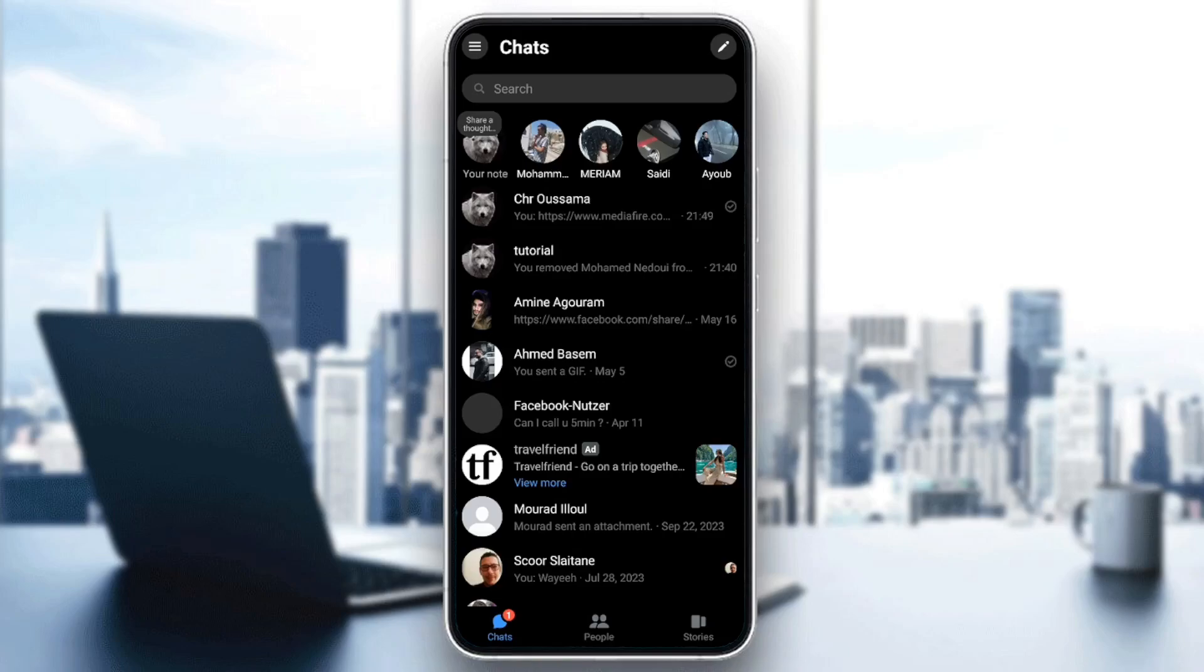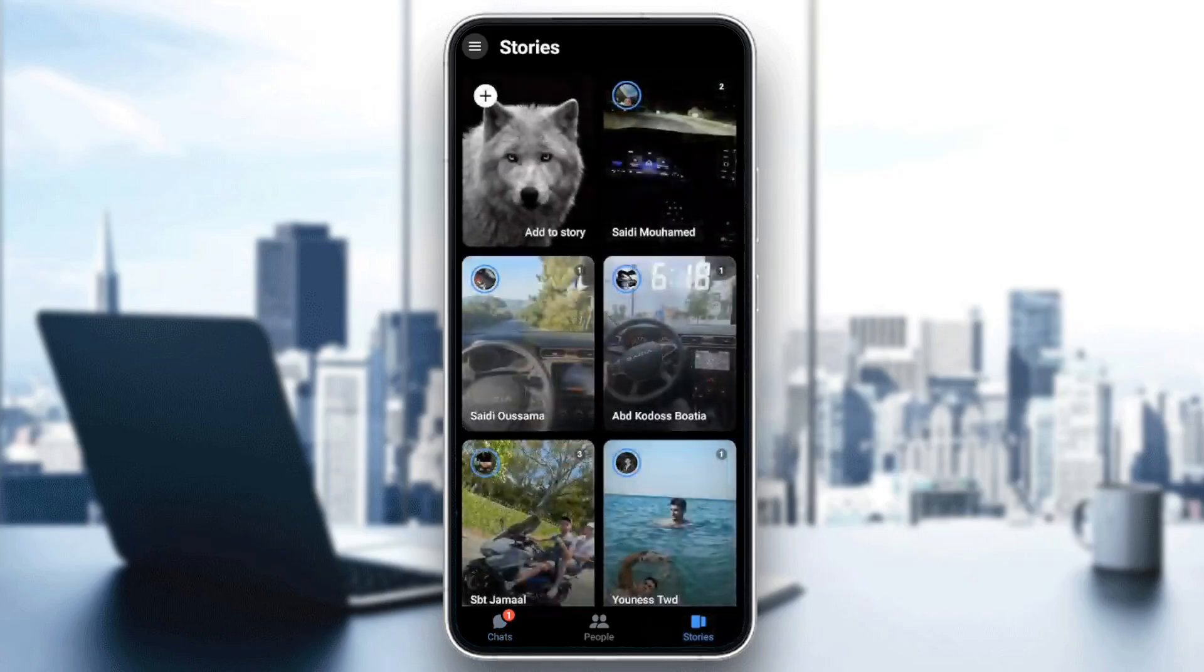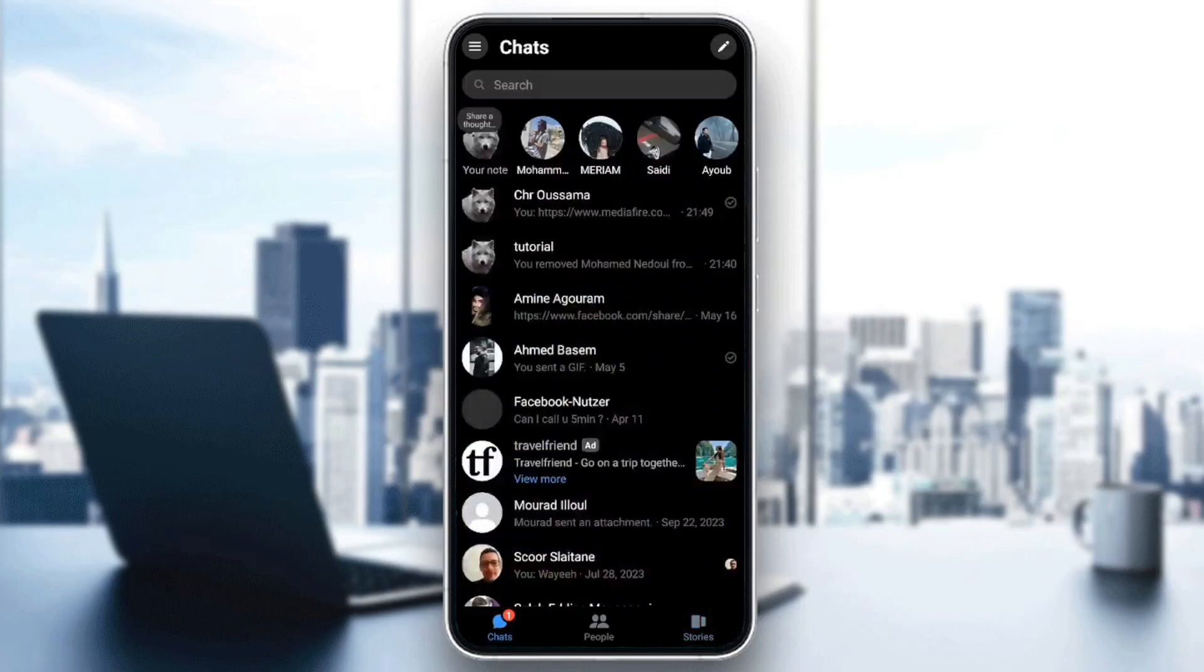As you can see, I'm right now in Messenger, and this is how the homepage looks like. Right here in the bottom, you're going to find all of the sections. Here you're going to find chats, people, and you're going to find also stories. So right now, I'm going to go back to chats.